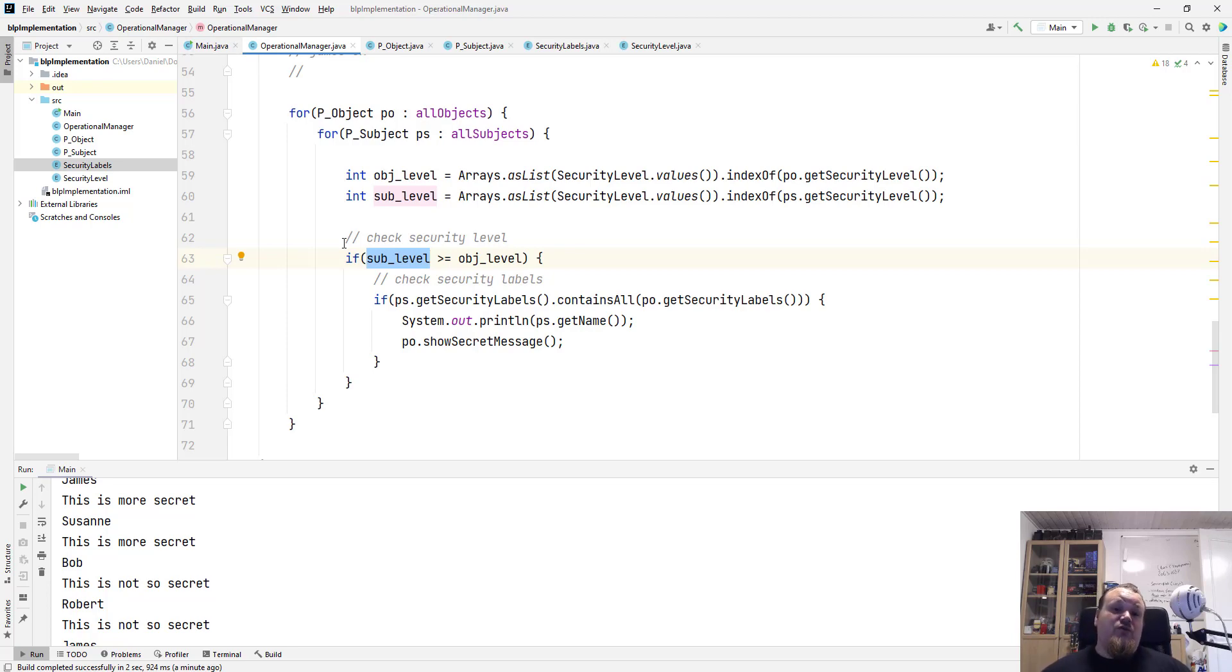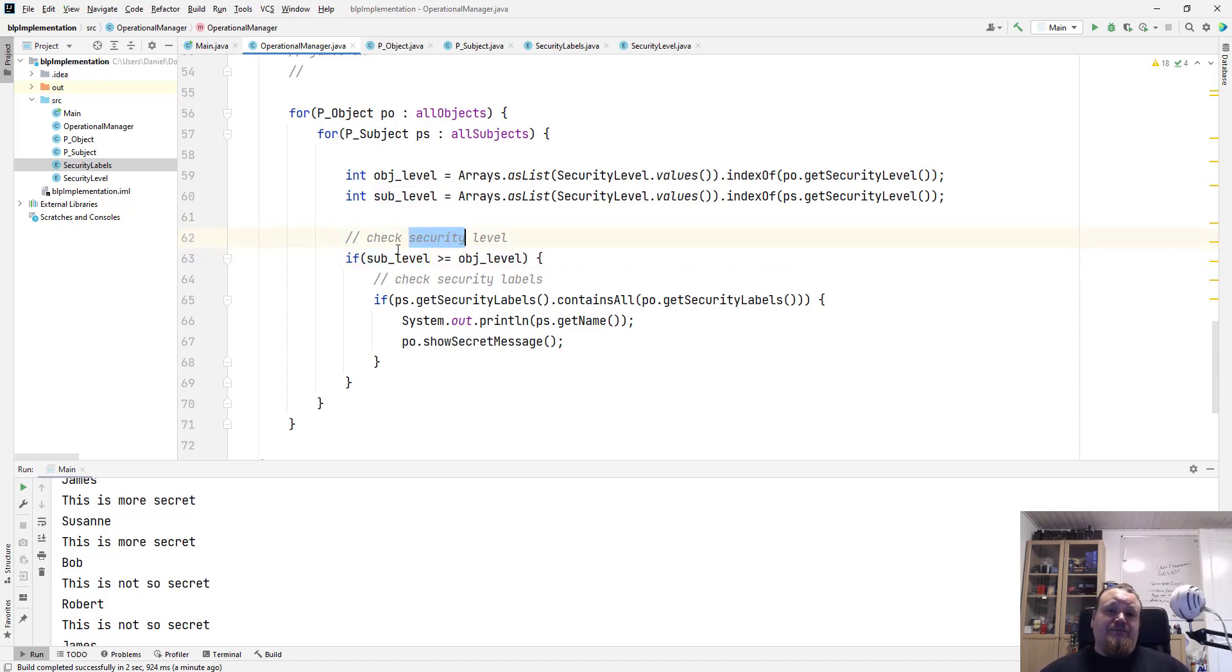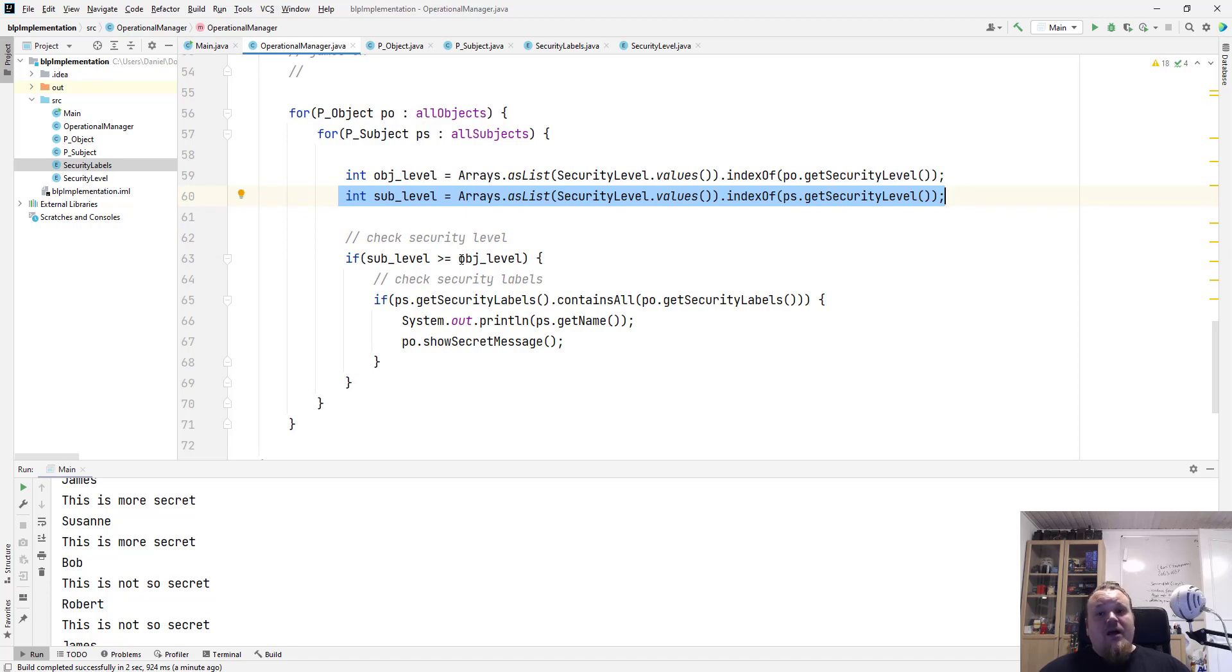So the user is, does the user have a higher or equal to security level, which has been extracted right here as numbers to the object level. This is required on the Bell-LaPadula model.